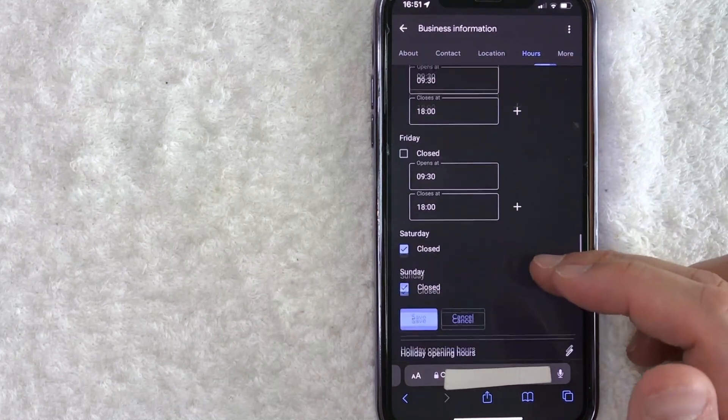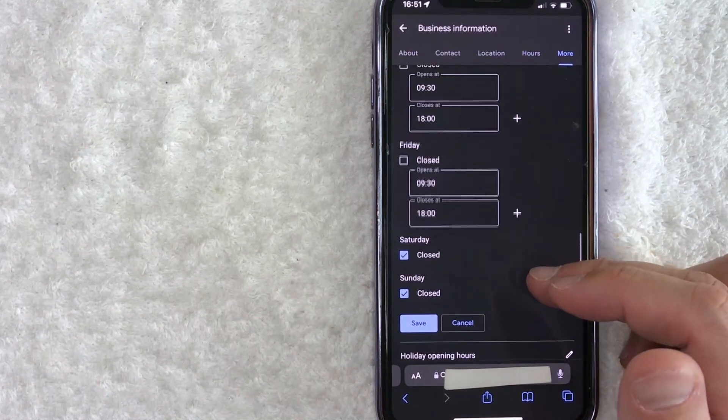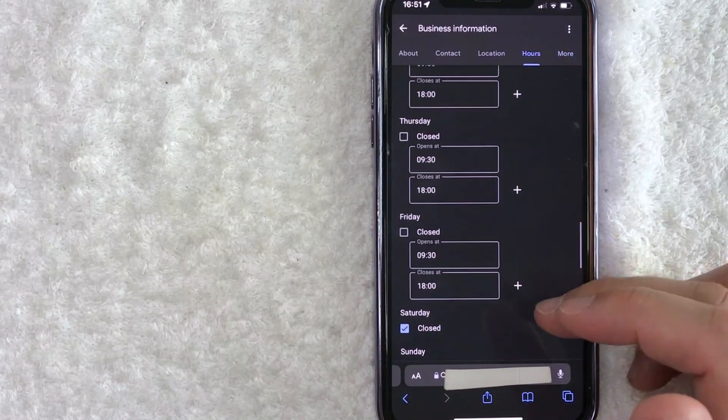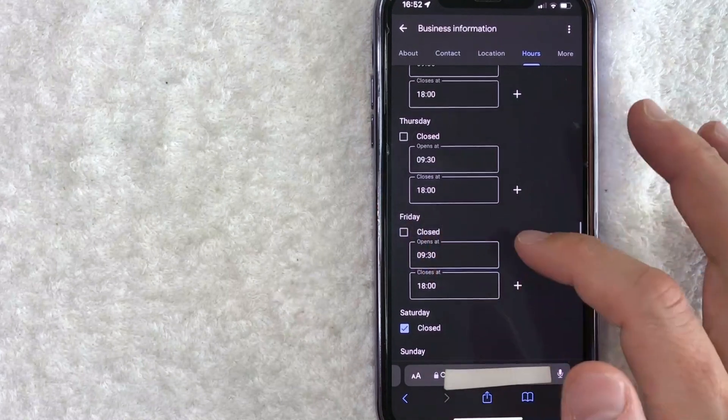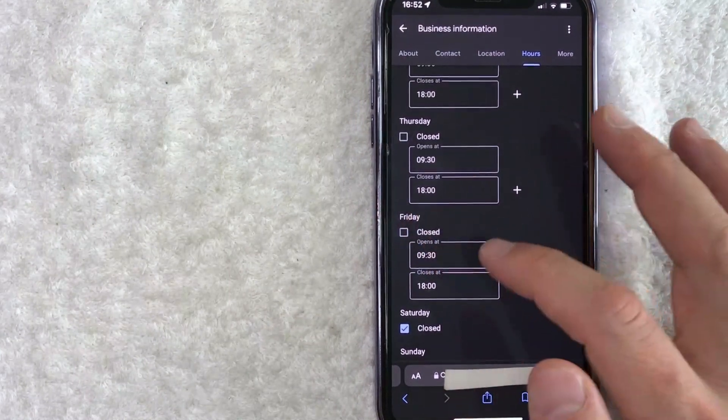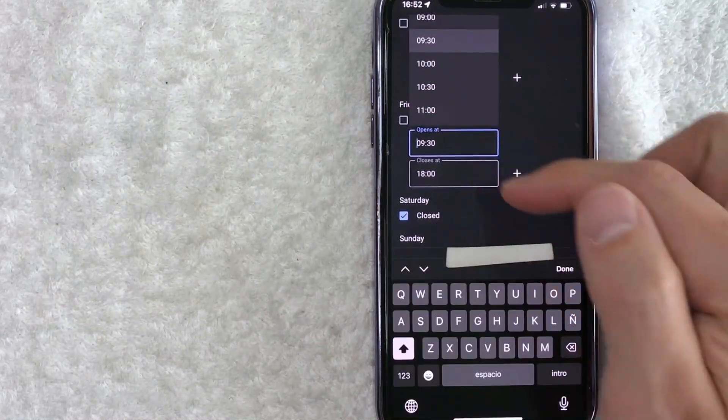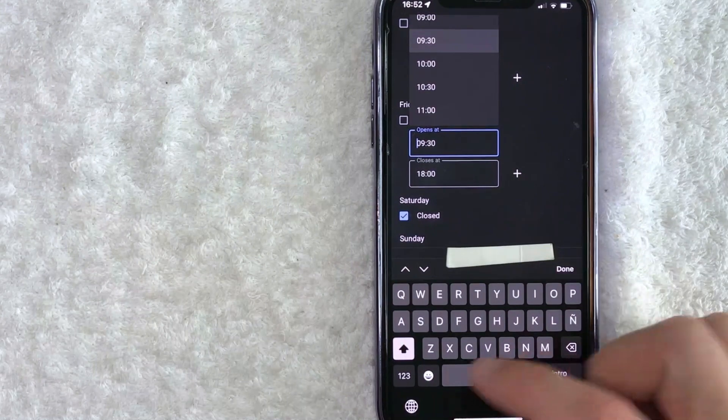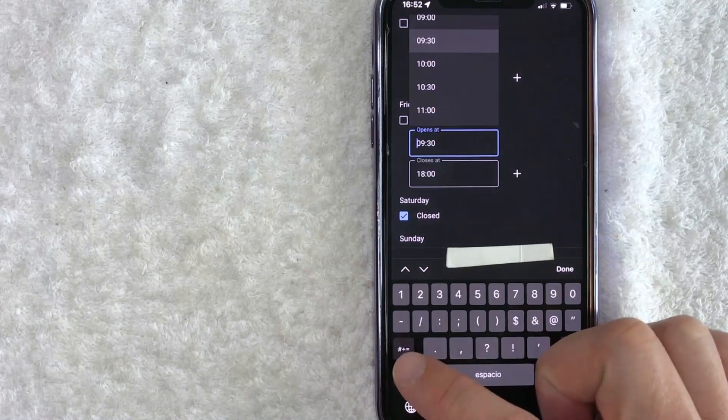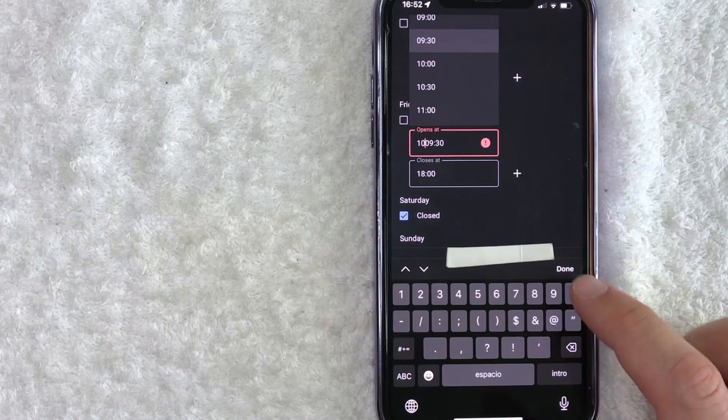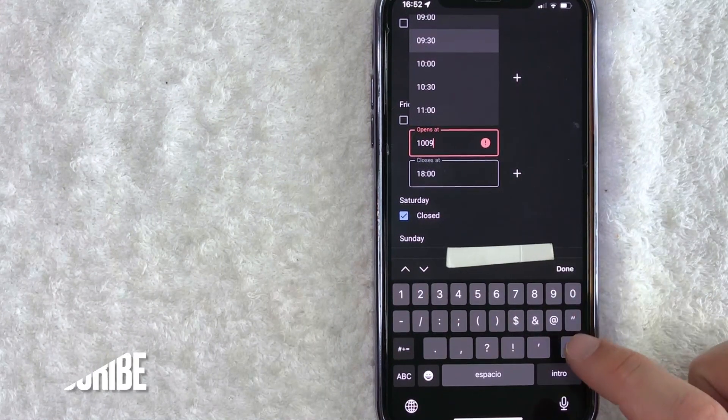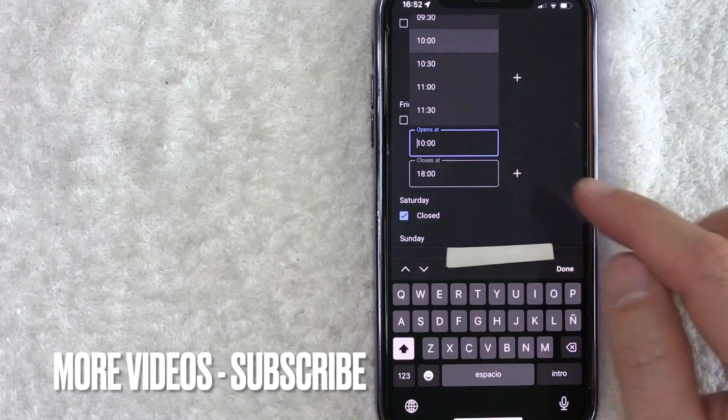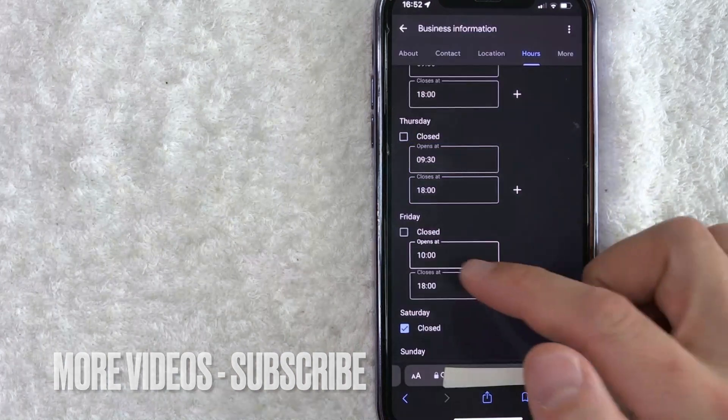You can see this business is open Monday through Friday. But if you want to go ahead and change the hours, go ahead and choose the date. So for example, Friday, we'll go ahead and click here. Now I can go ahead and update the hours. So let's go ahead and change that to 10 o'clock zero. And you're going to need to delete the old one. Okay, we have it at 10.